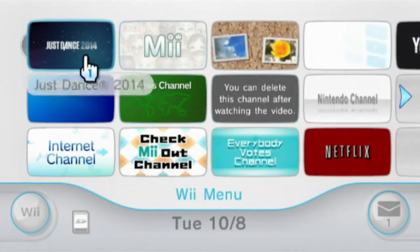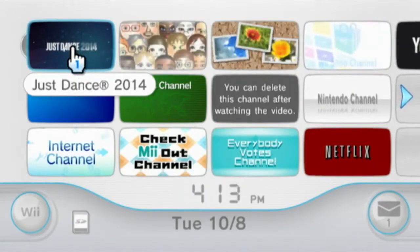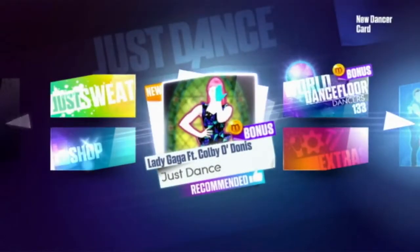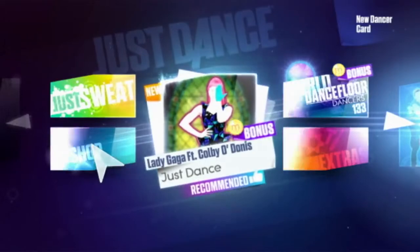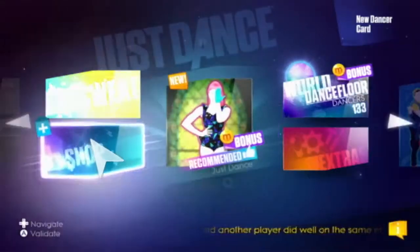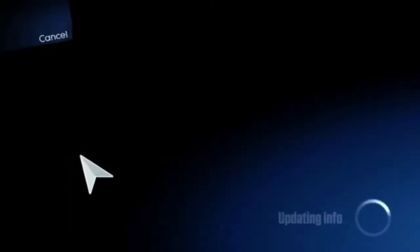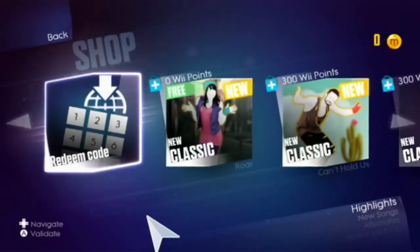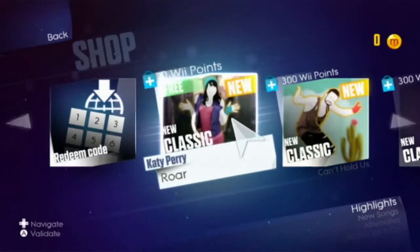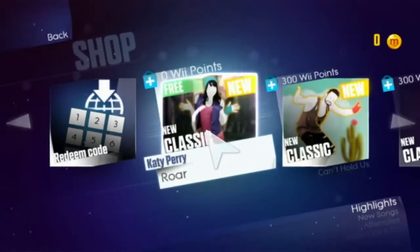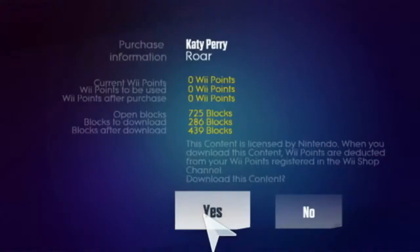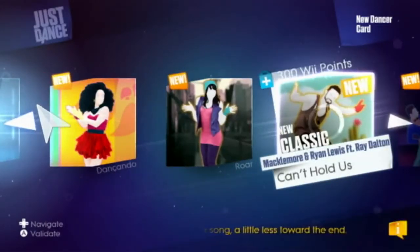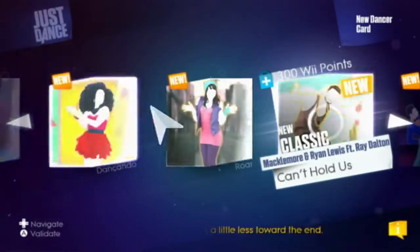Go back to the Wii main menu and select Just Dance 2014. The Just Dance main menu will pop up — click on Shop. A variety of songs will be available for download and purchase. Select a song and click to Buy. Go back to the menu and your song will be there for you to enjoy.